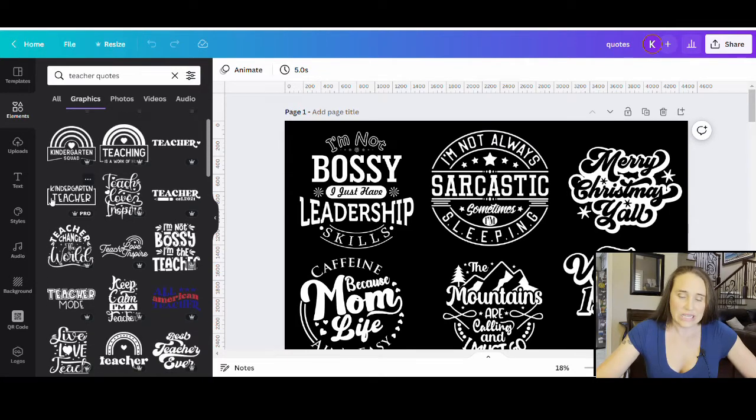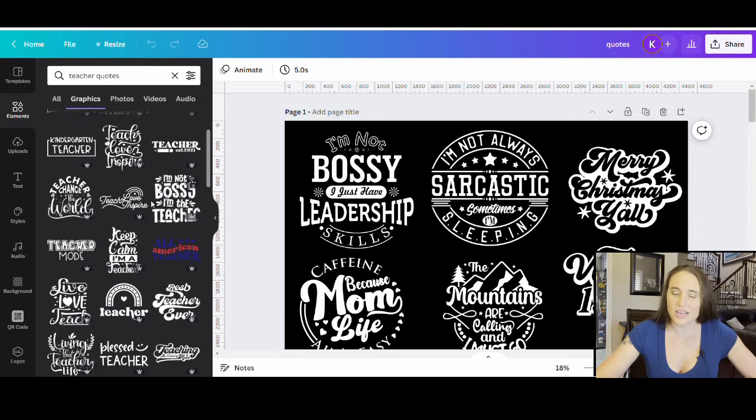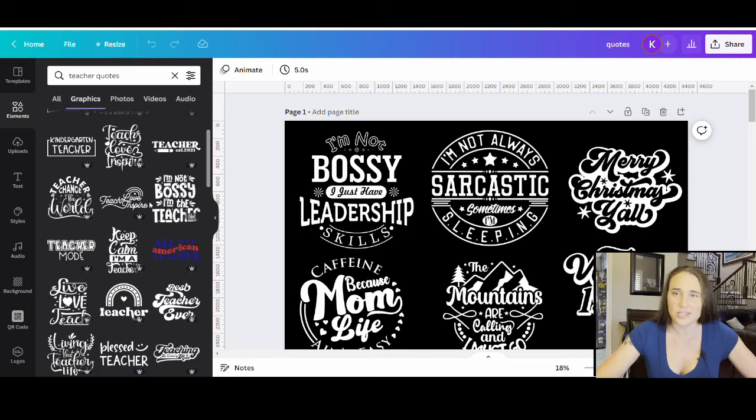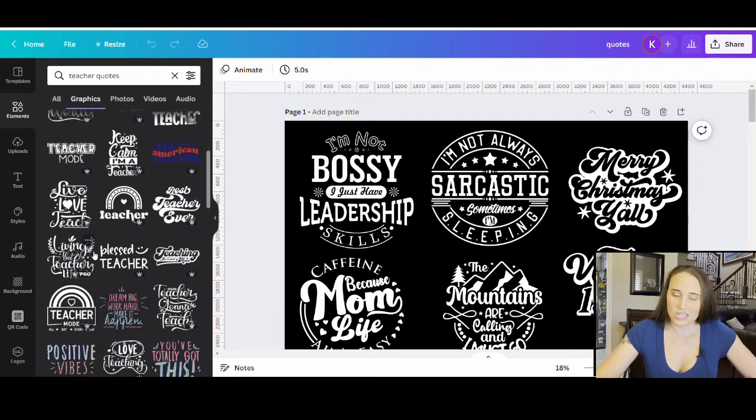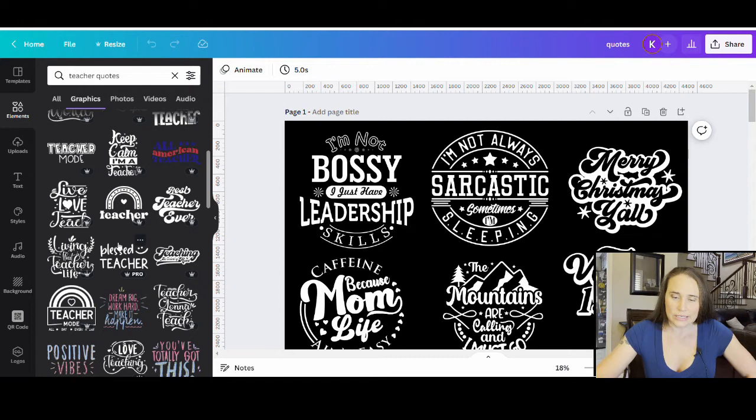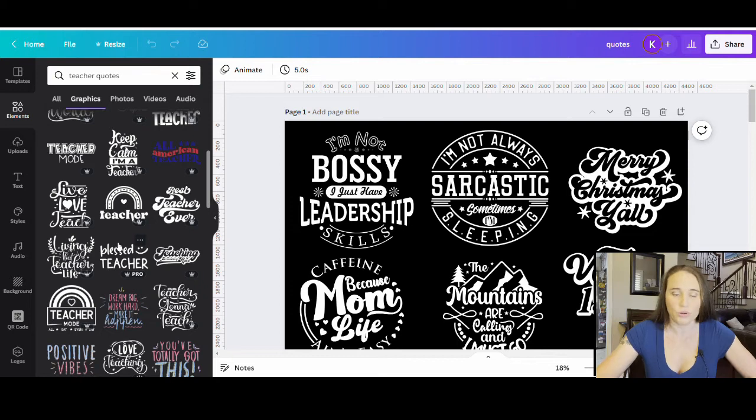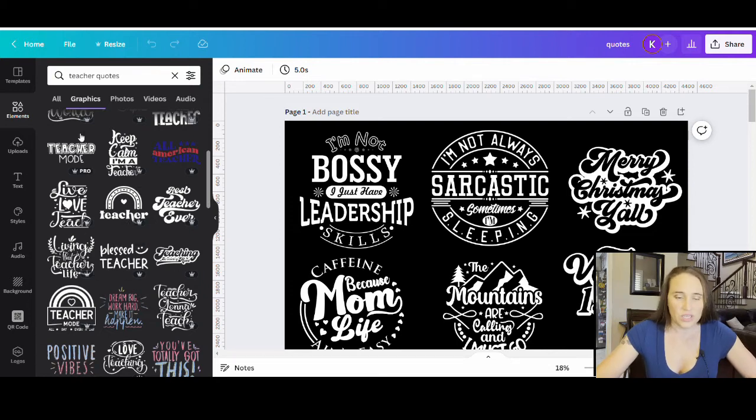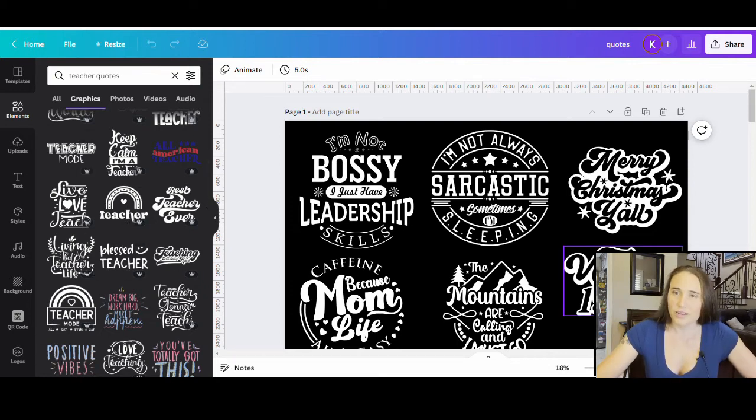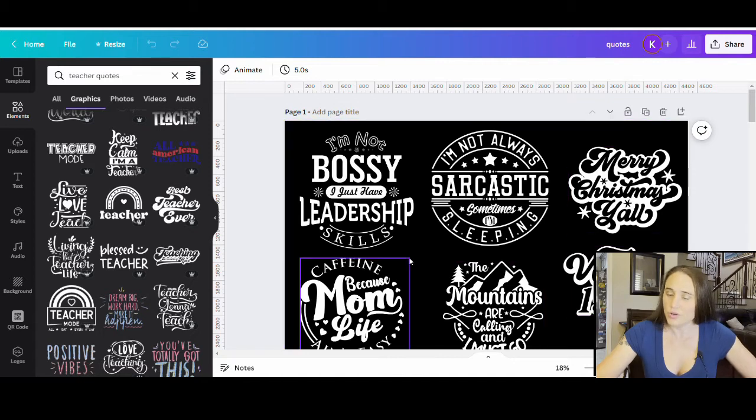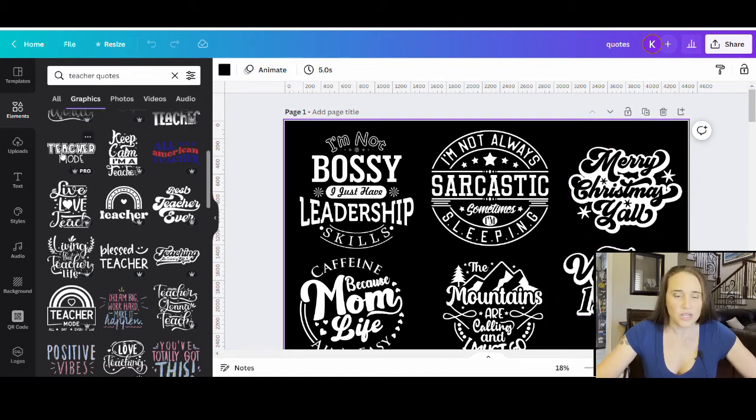I don't use anything outside of Canva now for my graphics because it really does have everything I need and I can edit them however I like. And so you can take any one of these designs, again, add to it, edit it, change it, use it in a larger design, use part of it. If you find something that you like that you just want to use part of it, you can always crop it down and just use that one part. So you can be as creative as you want.